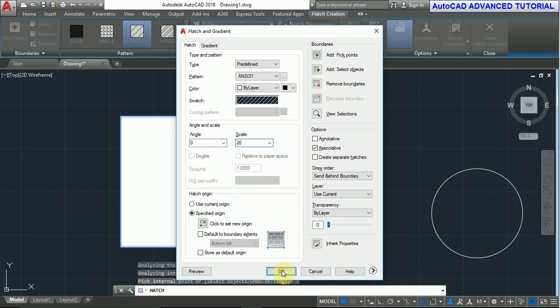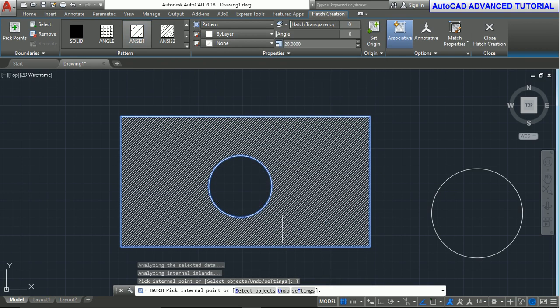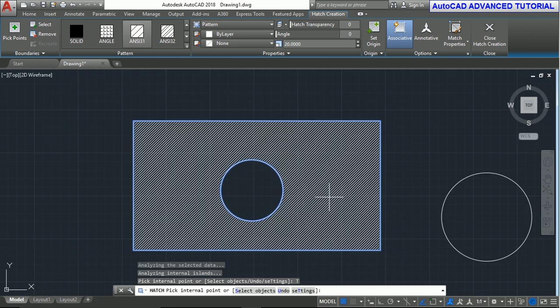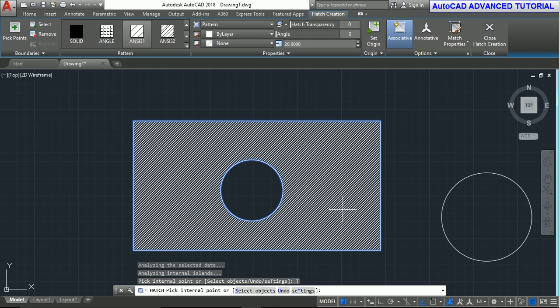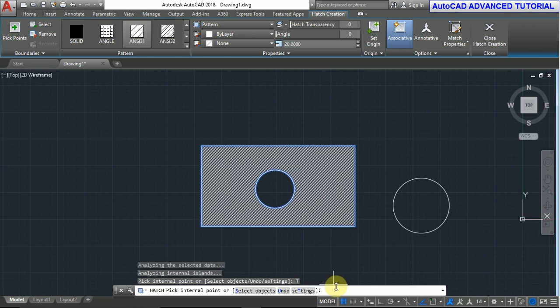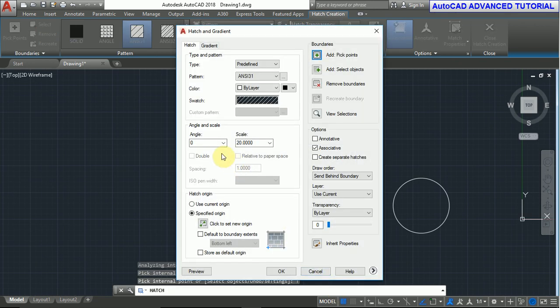Press OK. This increases the pattern scale. If you want to change the angle, this is the type angle. To change the angle, type T and press enter.